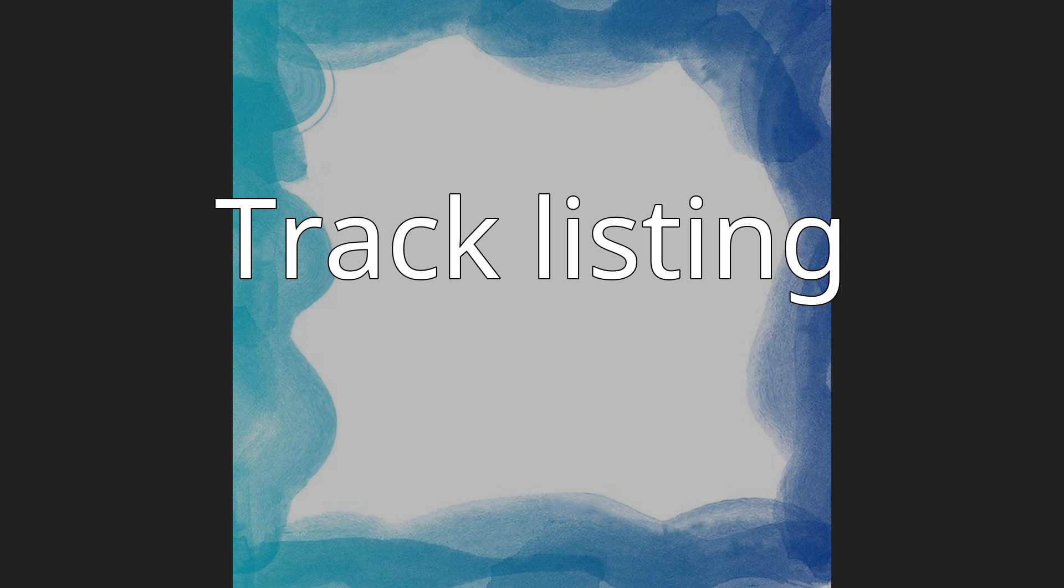Sample credits: 50 Ways contains samples of 50 Ways to Leave Your Lover by Paul Simon.